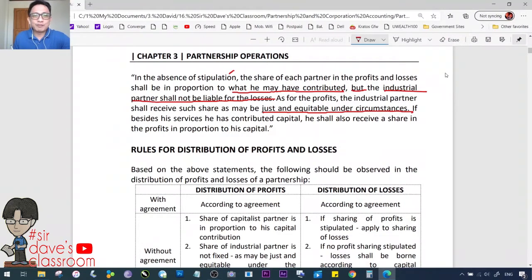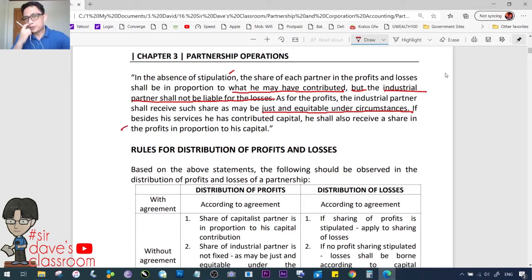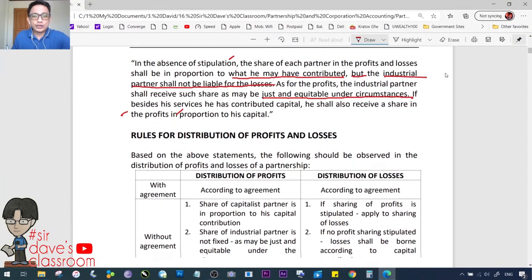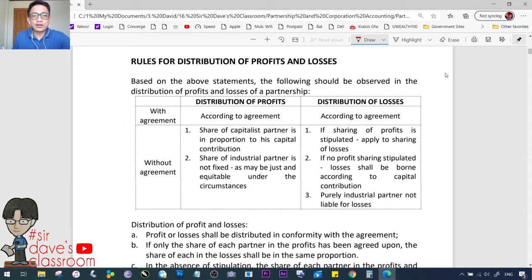If besides his services the industrial partner has also contributed capital, he shall receive a share in the profits in proportion to his capital contribution — in addition to his share as industrial partner. These rules govern the distribution of profits and losses in a partnership.